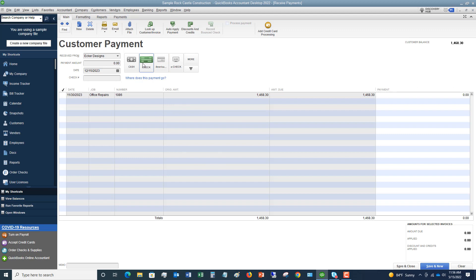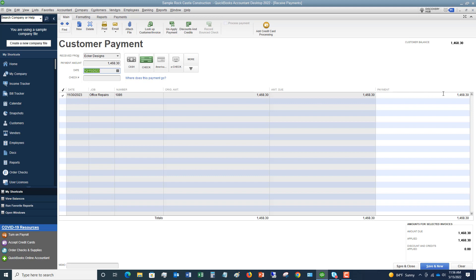All right, over here, you're going to choose, let's say they sent a check. All right, so we're going to say, if they pay this in full, $1,468.30, watch when I hit tab out of that, it's going to automatically place a check mark next to this because we had that preference set up that automatically applies it. So it applies it to this invoice. You can see payment amount, $1,468.30, the date was 12-15-2023, and we'll say the check number that you write in here is 56327. Okay, all good. You can see down here, it says amount due, $1,468.30, applied, discounts and credits applied, zero. You can save and close, you can save and new if you have multiple payments at this point. Very, very simple.